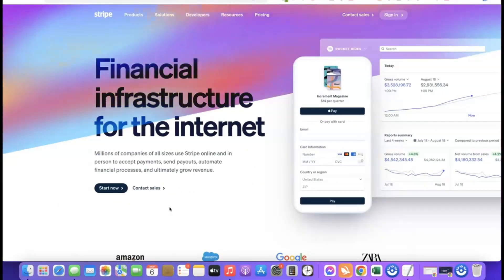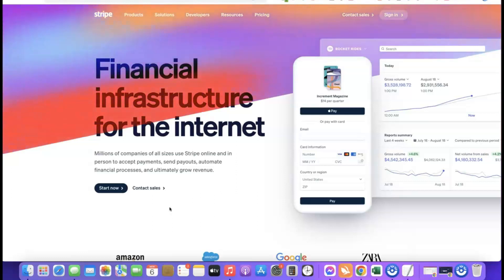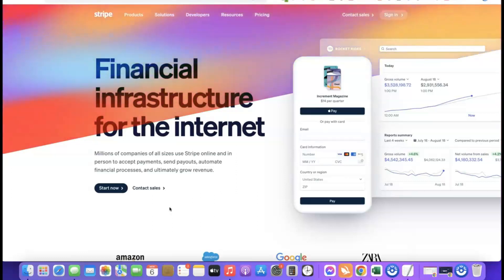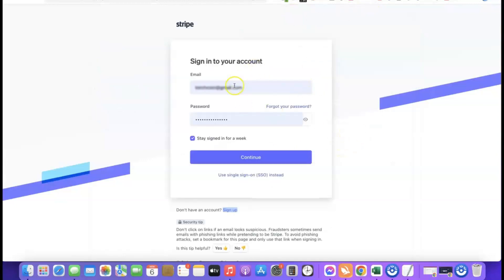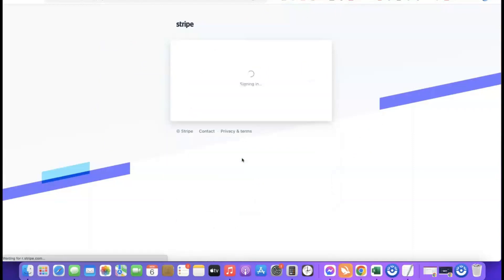Once you have your EIN — which takes around four to six weeks if you're not a US citizen — go to Stripe and create an account. Enter your email address, your full name, choose the country where your business is formed (United States), and enter your password. After creating the account, they'll send a confirmation link to your email — click it and it will redirect you to log in to your Stripe account.